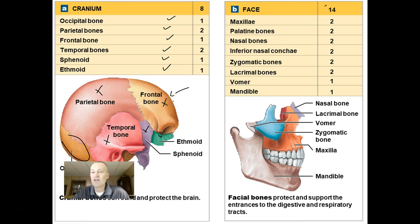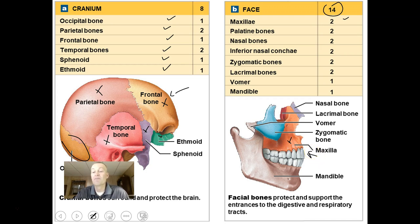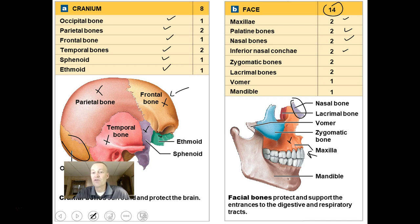Your face is made of 14 bones: two maxillae — your upper face bones where your upper teeth sit; two palatine bones, not visible in this graphic; two nasal bones at the base of your nose; two inferior nasal conchae; two zygomatic bones making up part of your cheek; two lacrimal bones with tear ducts running through them; one vomer; and one mandible.